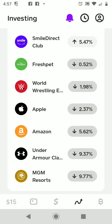Hey guys, welcome back to the channel. I have a good one for you today — I'm going to take you on my stock investing journey. I'm going to show you how to choose a stock through Cash App. I'm inside Cash App right now. It was created by Square and the primary use is transferring money, but I'm using it to invest in Bitcoin and the stock market.